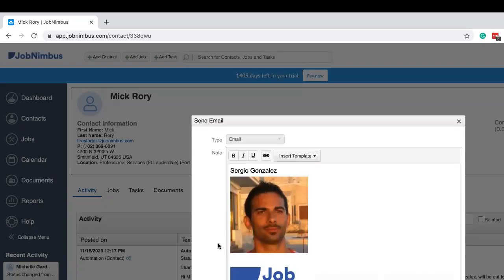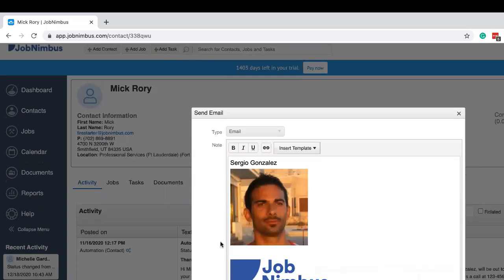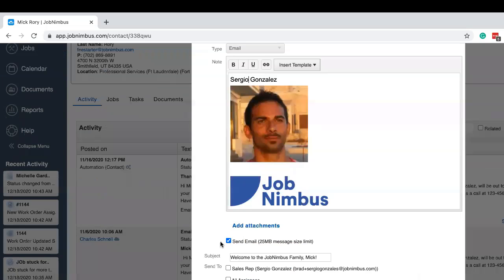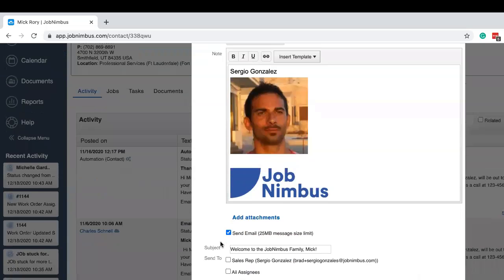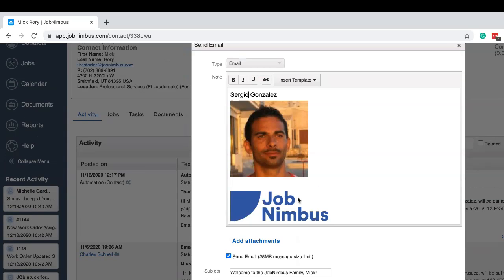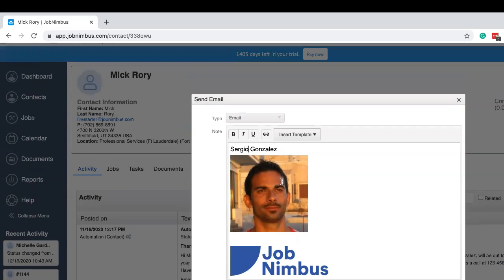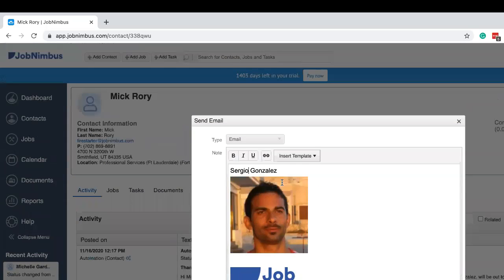Awesome. Well, I think that's an excellent professional looking email. Yeah, and we can click here, send email to send it to Mick right away. Hey, from here. And that's going to turn out really good. Way good.